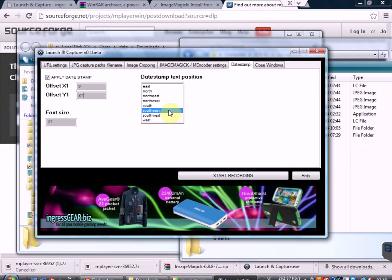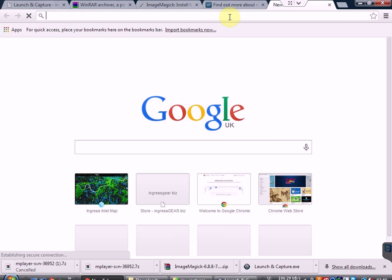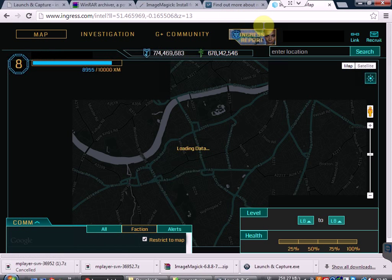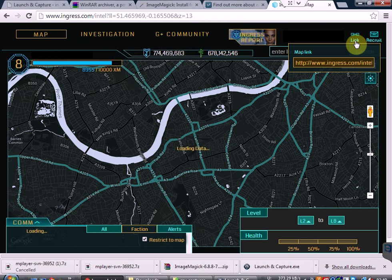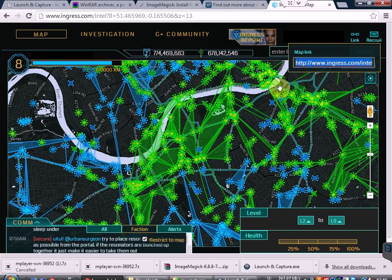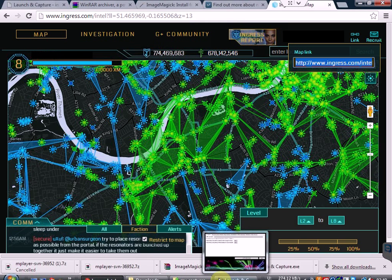The next option is the website that you're going to be recording. In this case I'm going to be using Ingress as an example. You need a URL, so I'm going to take the link that it provides me here. The next thing you also need to do is make sure that the web browser is in full screen, as the next time the software starts opening it, it will need to be in full screen. Take the link and paste it into the program.